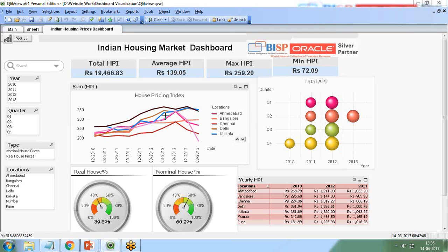In this dashboard I have loaded live data from an Indian housing prices endpoint URL. Using this dashboard, users can calculate the total HPI and the average HPI along with the maximum and minimum HPI. HPI stands for Housing Price Index, and this housing pricing index covers multiple cities and locations.